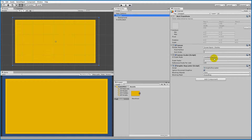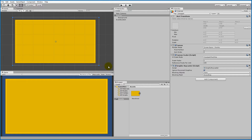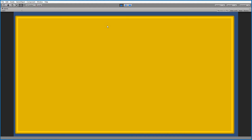The Canvas Scaler is currently set to Constant Pixel Size, which means 100 pixels stays 100 pixels regardless of resolution. To fix this, select the Canvas Scaler and change it to Scale With Screen Size. Now the background will scale correctly no matter what resolution you're running.